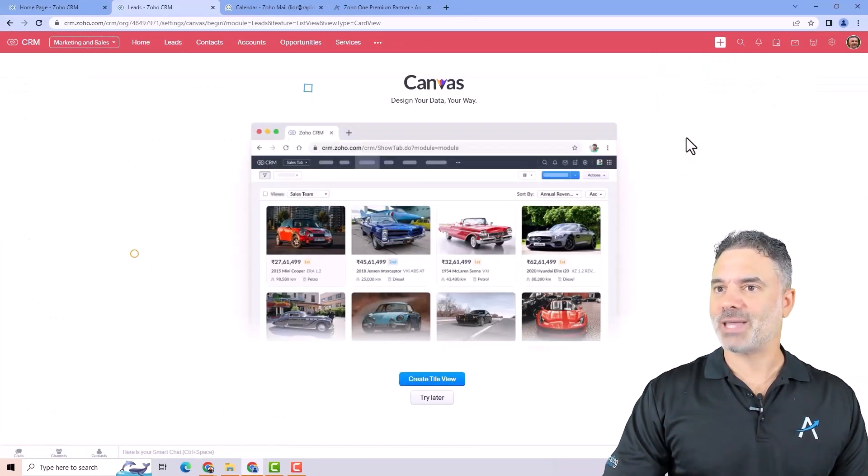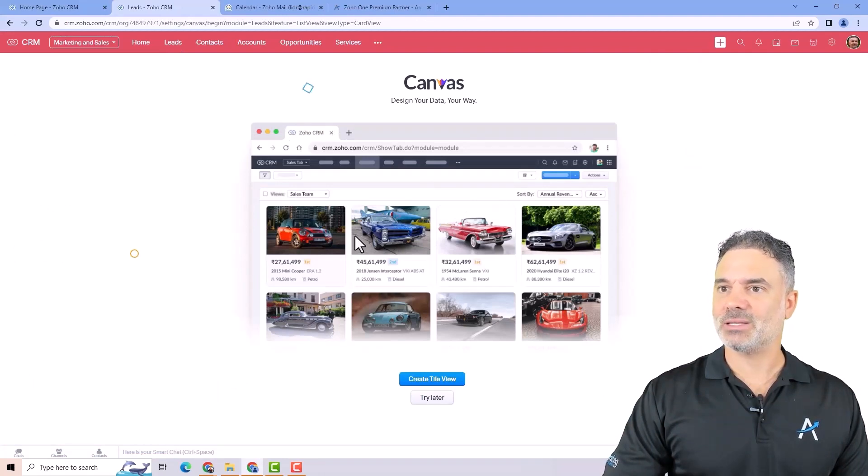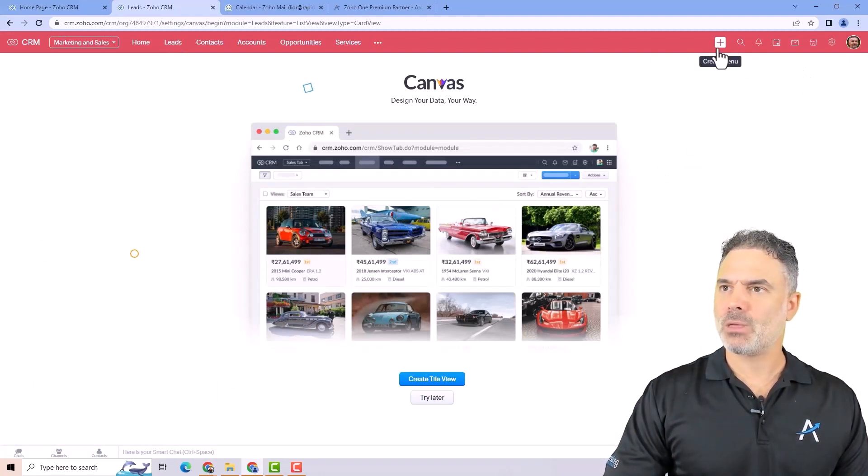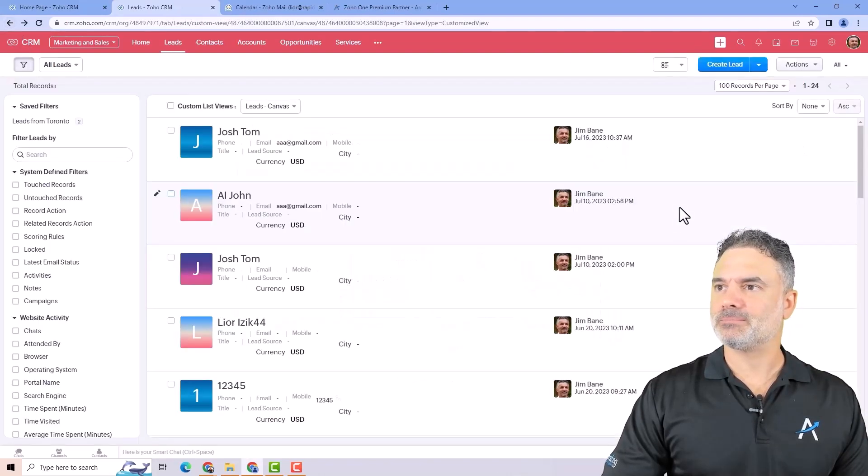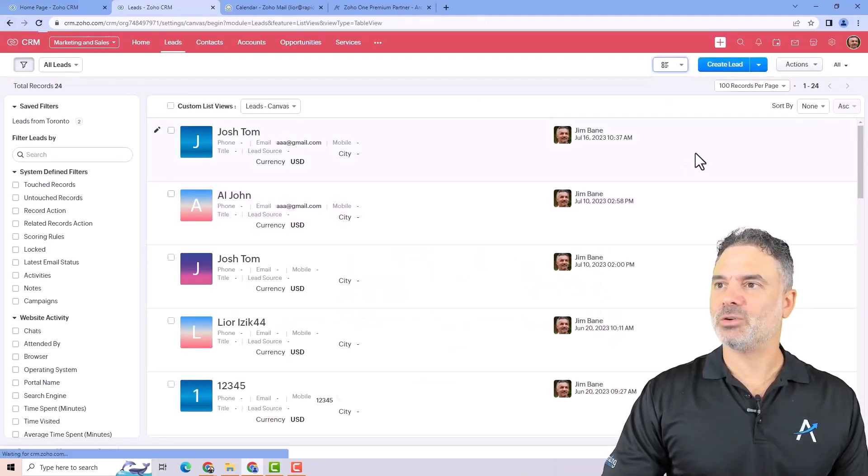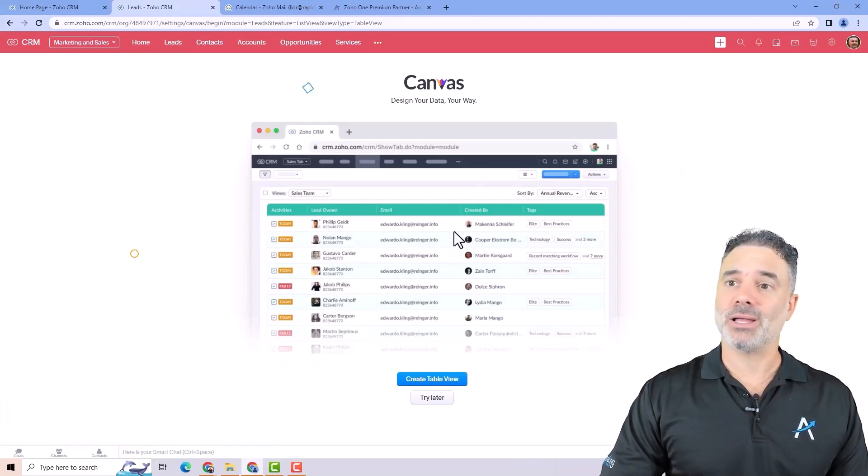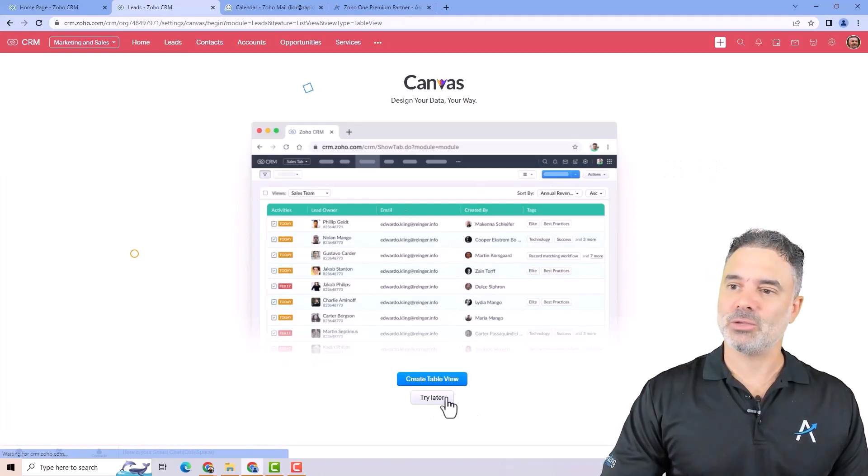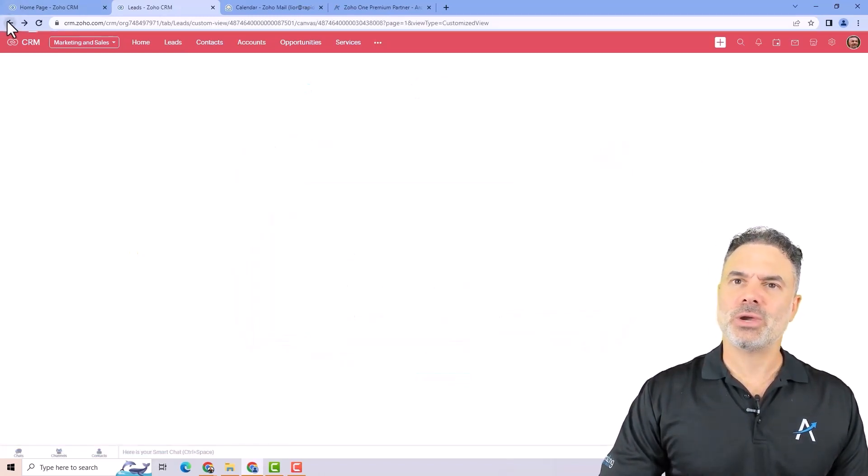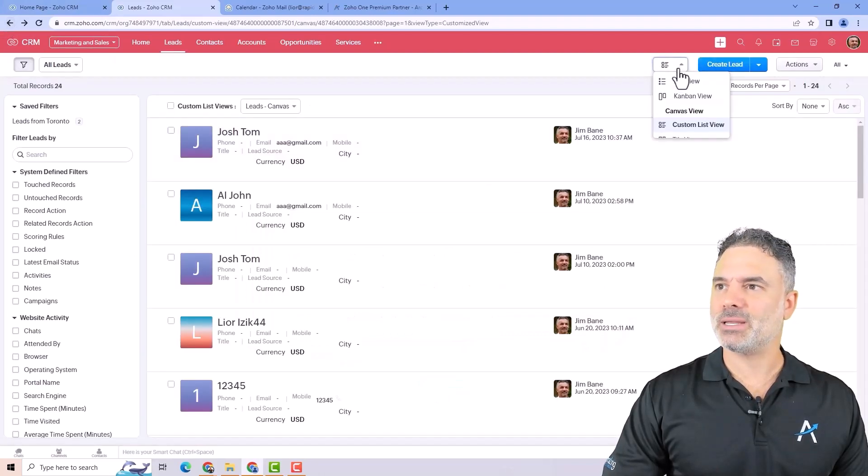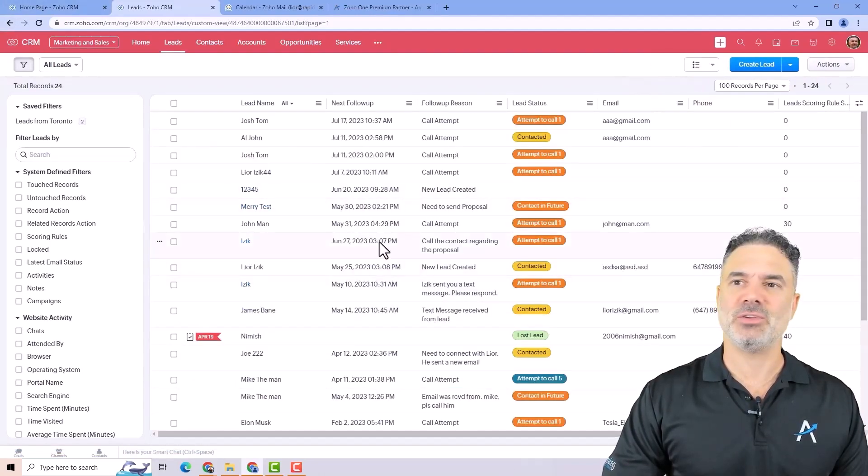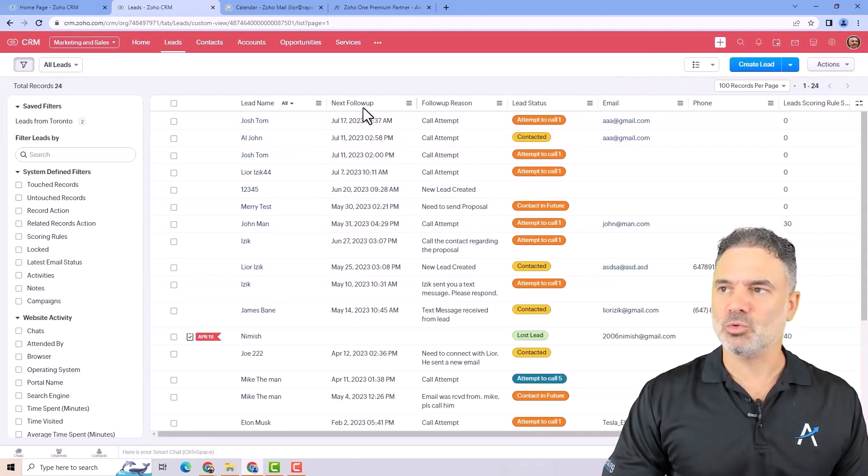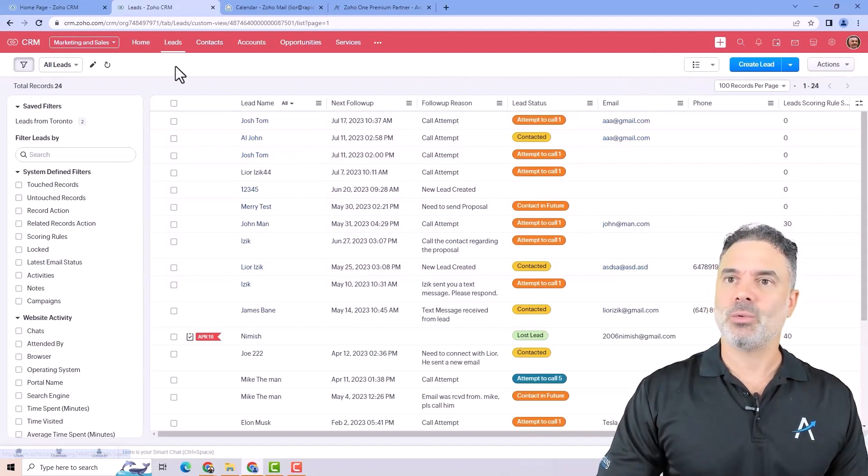And you have the tile view, which looks something like that. It's more for products. And let's go back. And you will have also the table view if you want, which is another way. And you can create a new one. You can play with it. I personally am more functional. I like the list view. It allows me to do everything that I want.